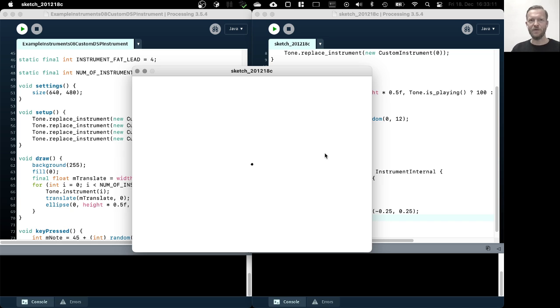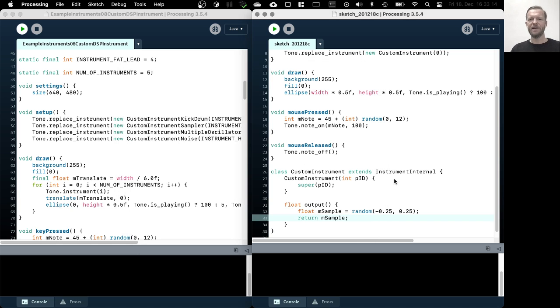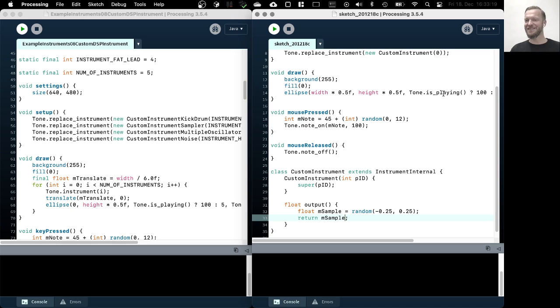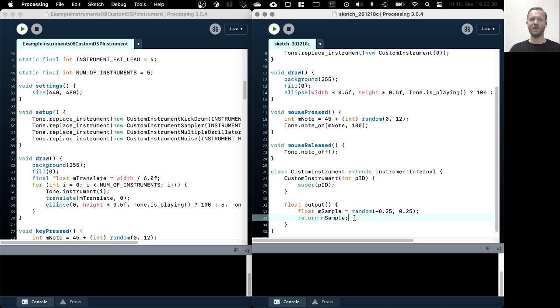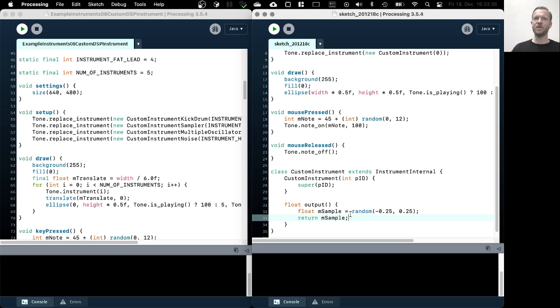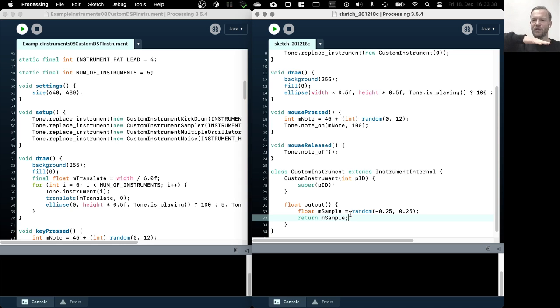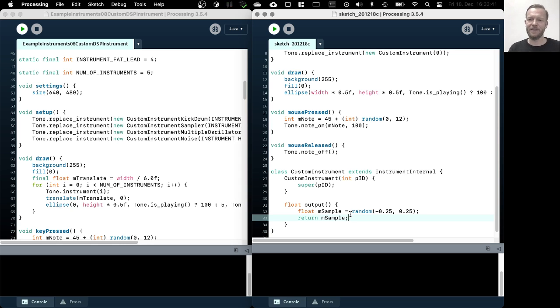So whenever this output method is called, it will return like a random value between these two in this value range here. So this should now produce like a nasty sound. So you hear the noise, I press play, but it registers that I press play and also note off. You can see this in the ellipse size changing, but it was a continuous noise. And that is because we're not using the ADSR, which is actually usually responsible for changing the amplitude over time.